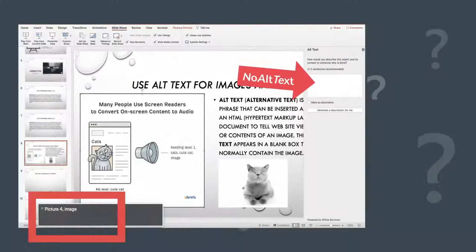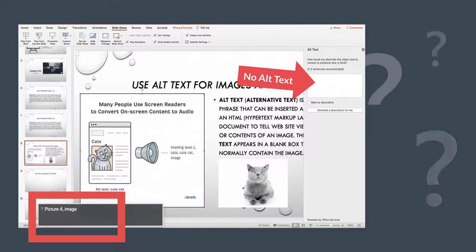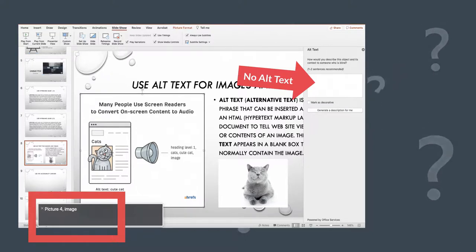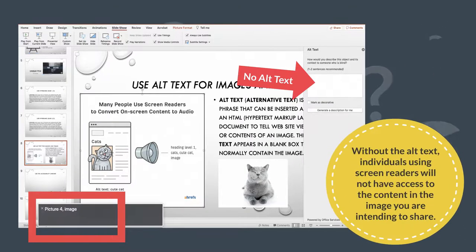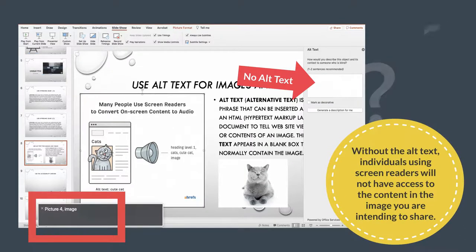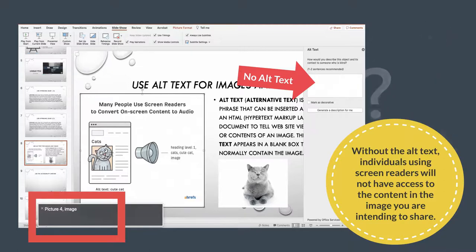For screen reader users, alternative text communicates what the image is. Without the alt text, individuals using screen readers will not have access to the content in the image you are intending to share.